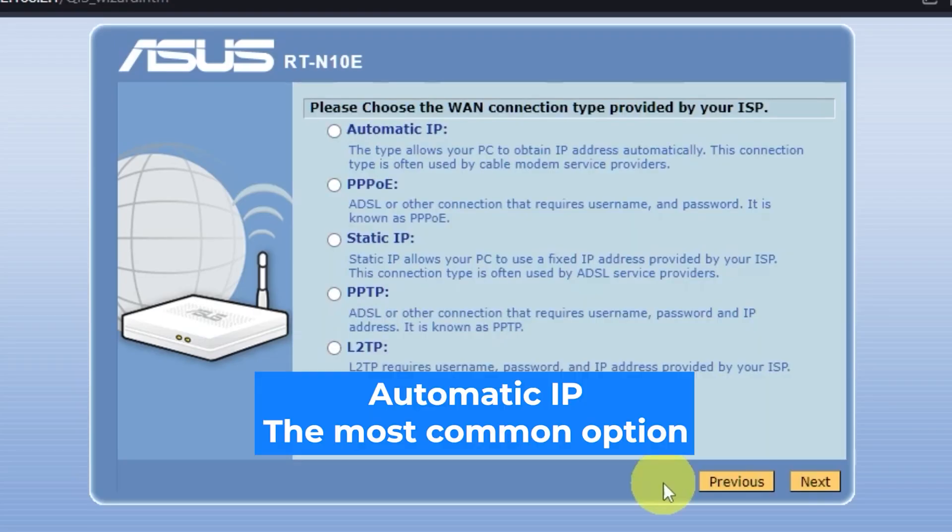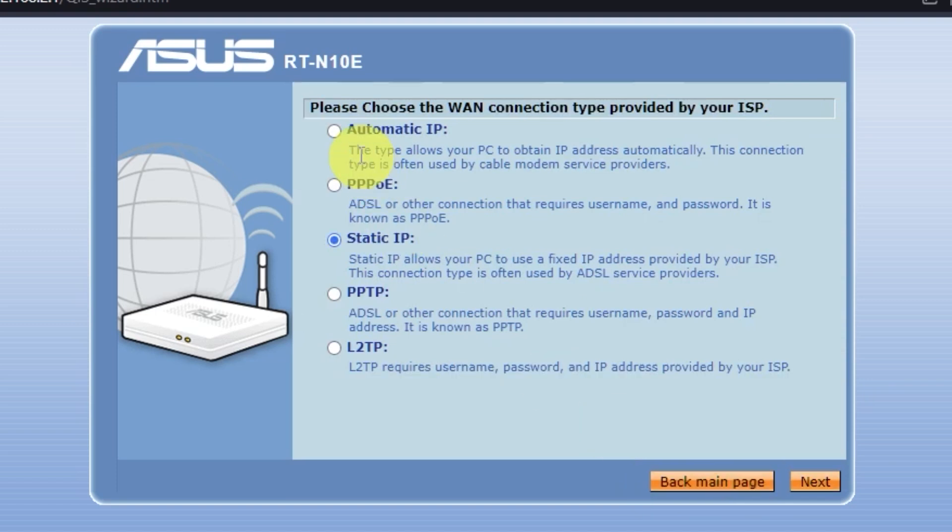You can find this information in the contract with your internet provider. If you don't know your connection type, choose this one. It's the most common option.